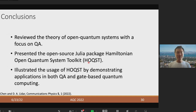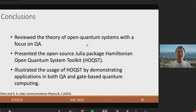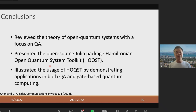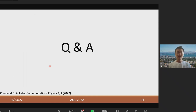In conclusion, in this talk I reviewed the theory of open quantum systems with a focus on quantum annealing, and I presented our open-source Julia package HOQST. I illustrated the usage of HOQST by demonstrating applications in both quantum annealing and gate-based quantum computing. That concludes my talk — thanks for listening, and I'm happy to answer any questions.